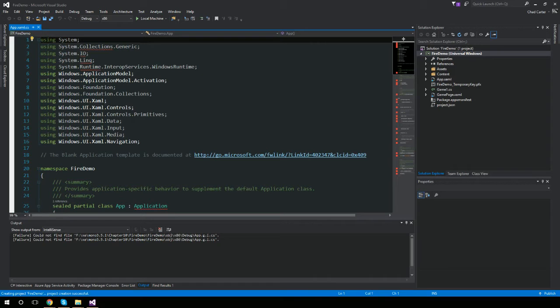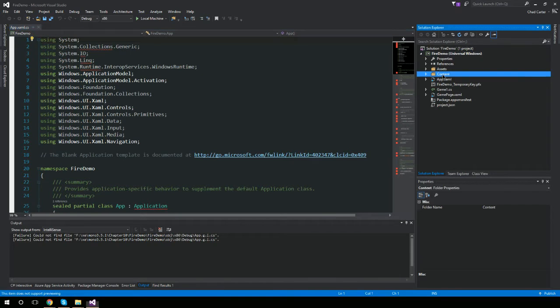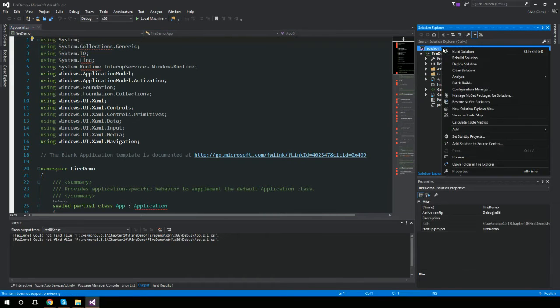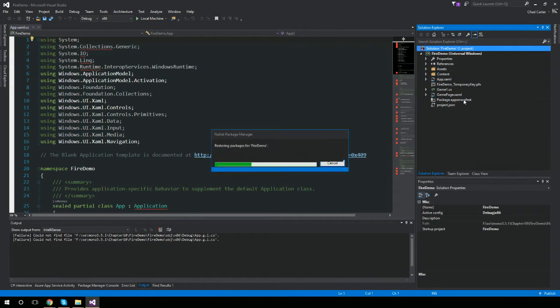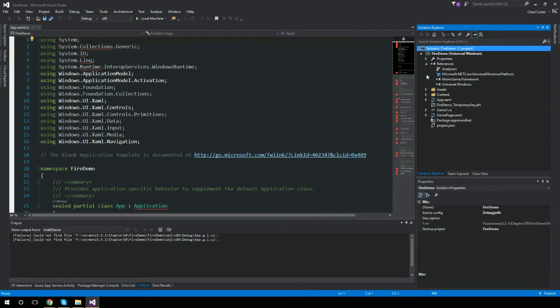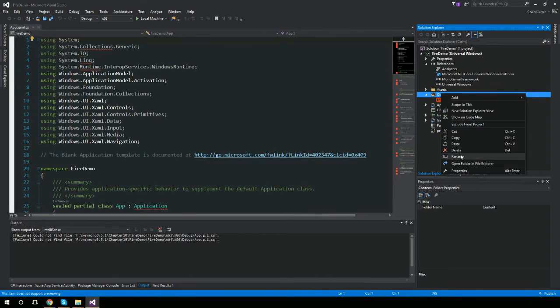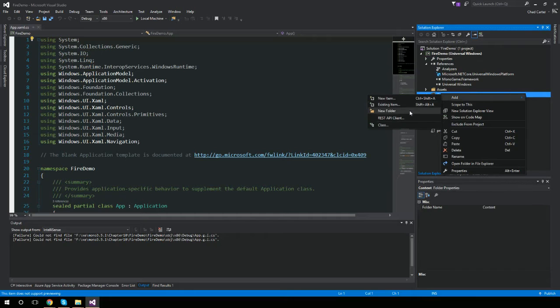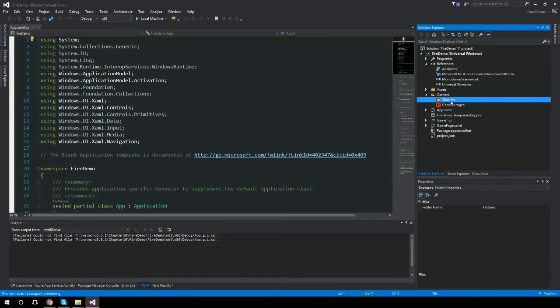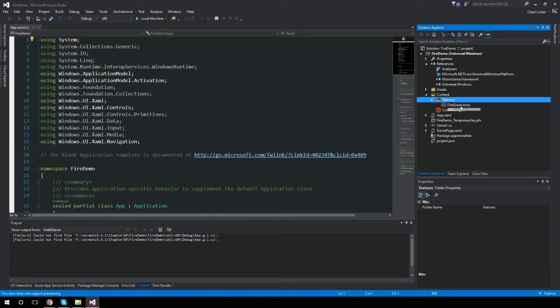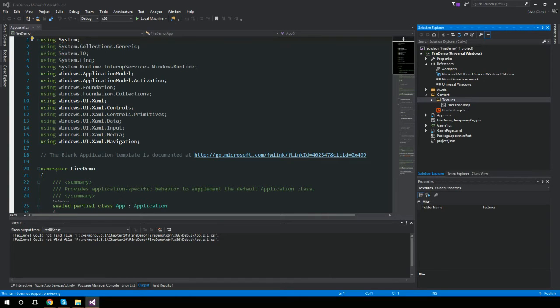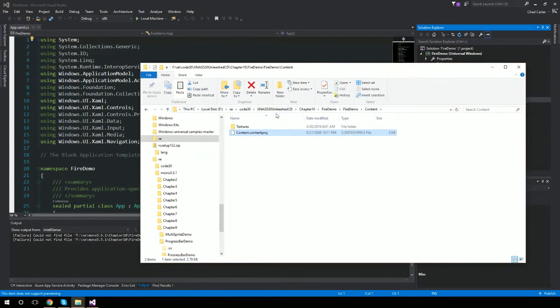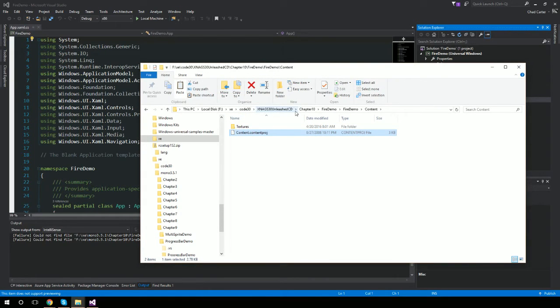All right, so here, well first of all, we'll go in here and say restore NuGet packages so he'll be happy. And then down here I had a folder we called it textures. And this was the bitmap that I had in there from that. This is my original folder from my XNA 3.0 code, and that shipped on a CD for the book.